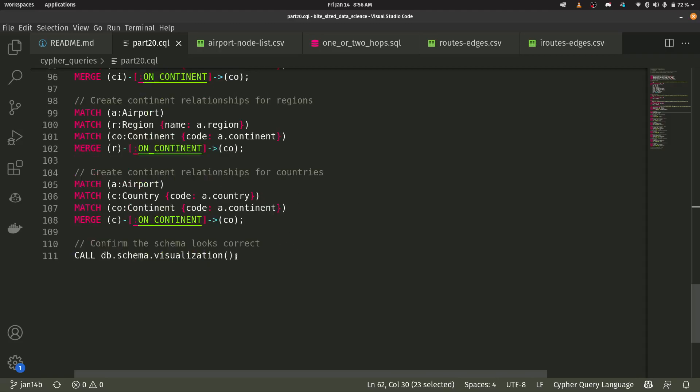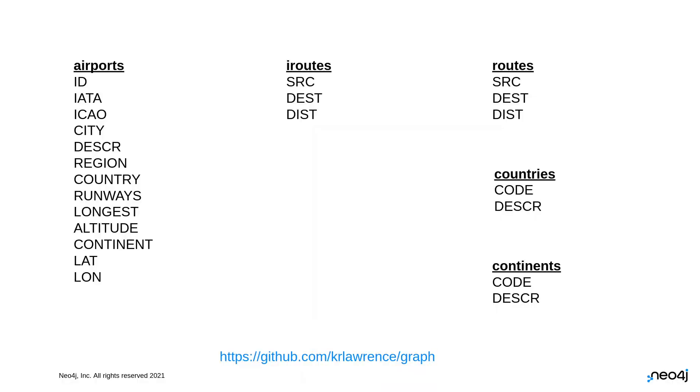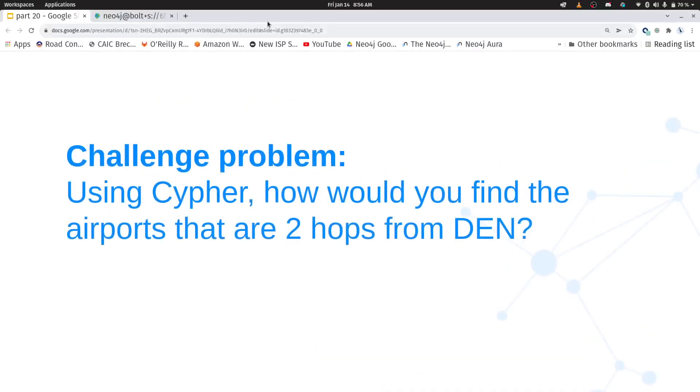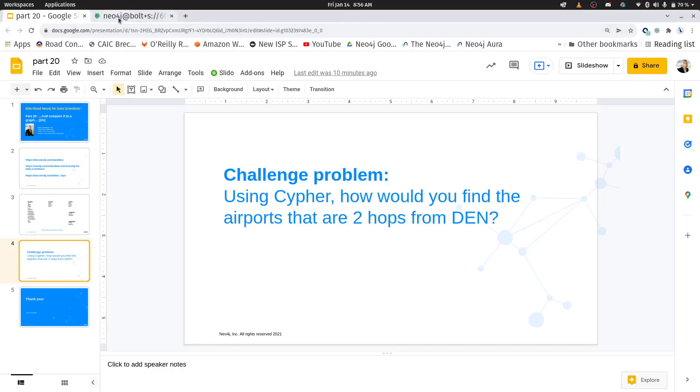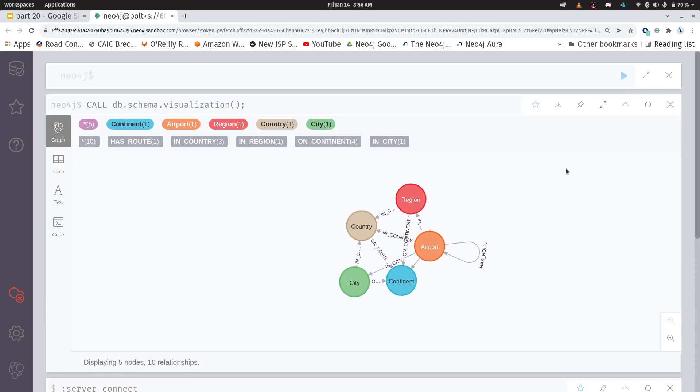We've gotten to the end. Now I've already populated my database. You can just go through and straight run all this stuff yourself. Let's take a look at what our graph model looks like. So I'm going to go into sandbox and I'm going to use this call DB schema visualization here and let's just see what we get.